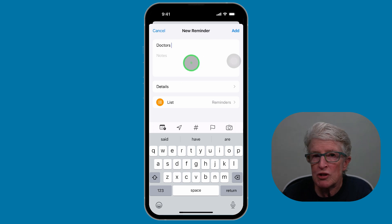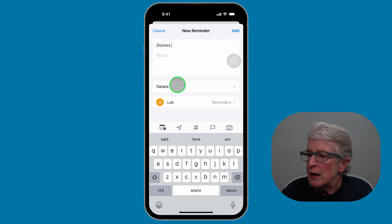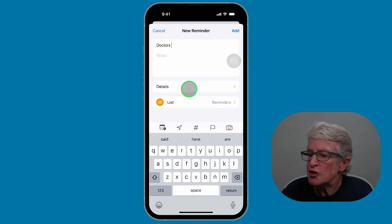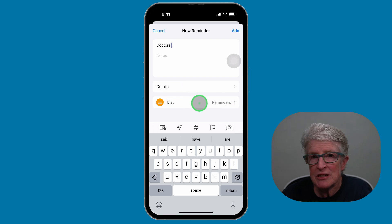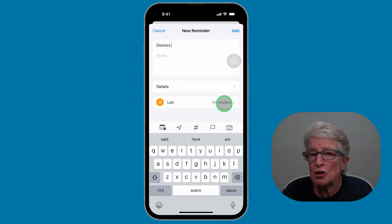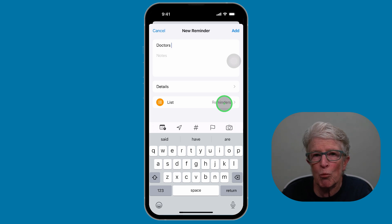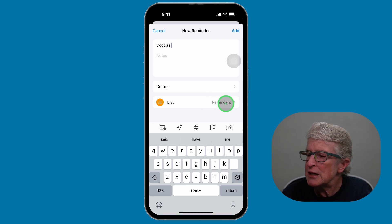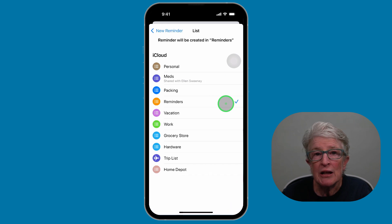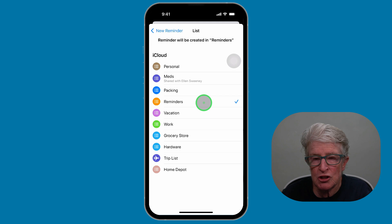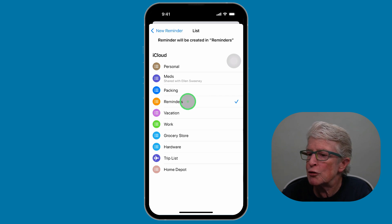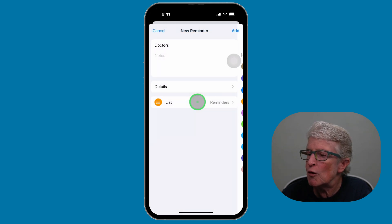Once we do that, we'll give our reminder a title — let's pretend that this is for a doctor's appointment. We can add notes if we want to. The default list in the Reminders app is called Reminders. If you've created other lists and want to choose one, just tap there, and all of your lists will be shown. I'm just going to leave it as the default list.